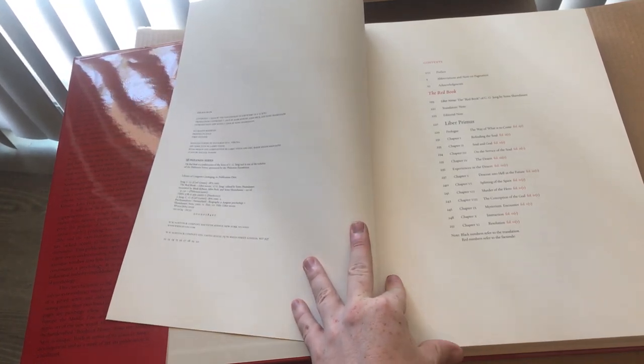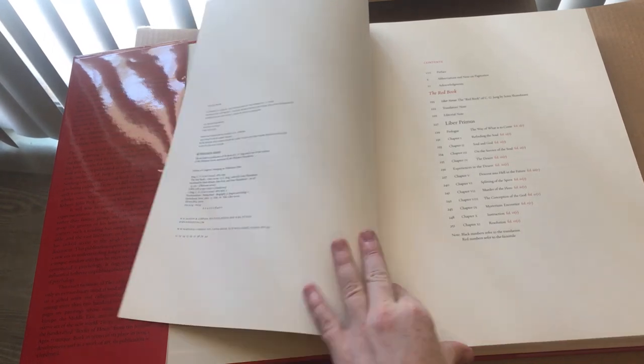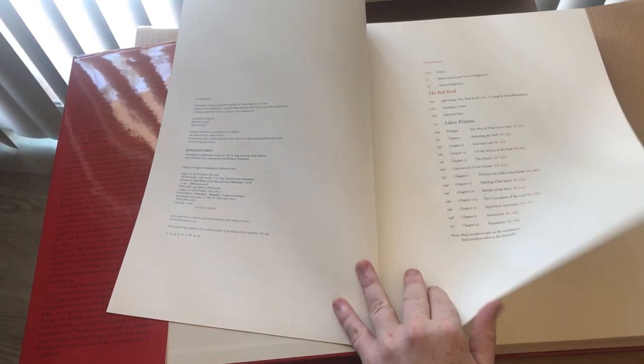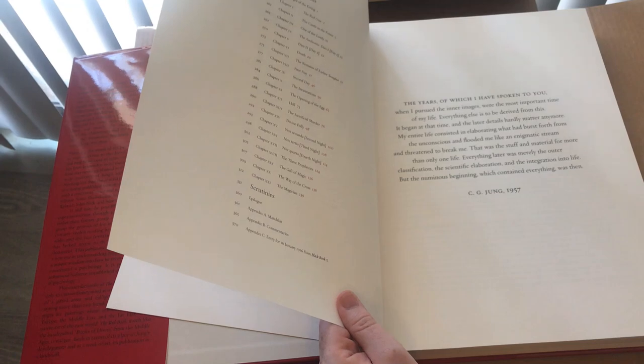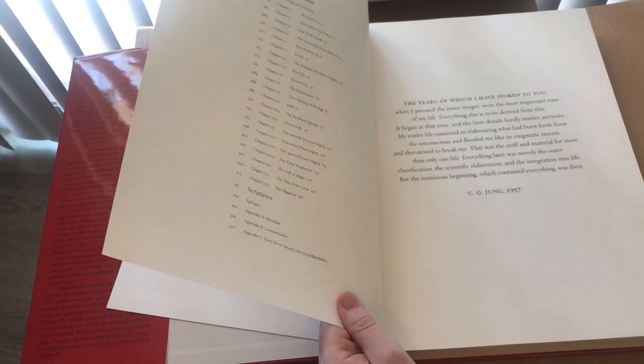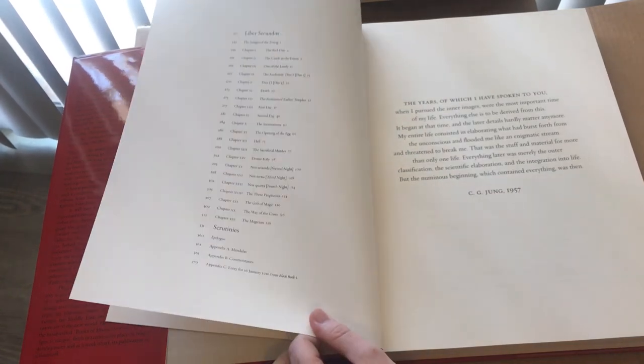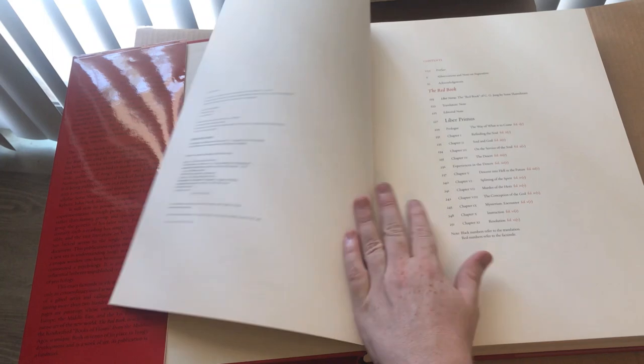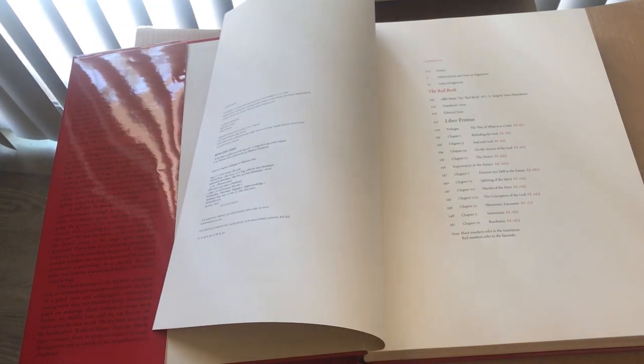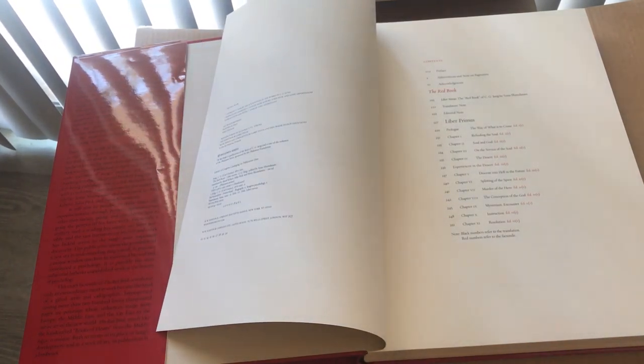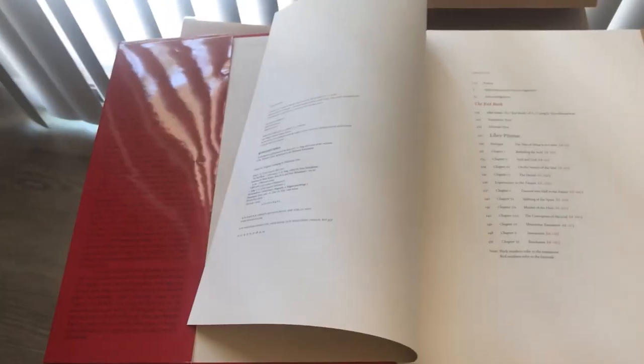This is the Red Book, the Red Book Liber Primus, Liber Secundus. It's always called, not always but almost always called, Liber Novus.